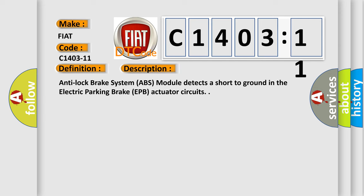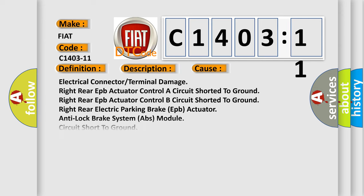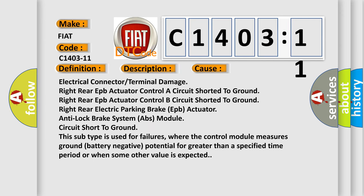This diagnostic error occurs most often in these cases: Electrical connector or terminal damage, right rear EPB actuator controller circuit shorted to ground, right rear EPB actuator control B circuit shorted to ground, right rear electric parking brake (EPB) actuator, anti-lock brake system (ABS) module circuit short to ground.